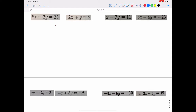The first system is 5x minus 3y equals 23, and 2x plus y equals 7. I would suggest trying to solve for the variable that is the easiest to solve for. I think y is the easiest to solve for in the second equation, because all I have to do is subtract 2x from both sides. So that gives us y equals negative 2x plus 7.